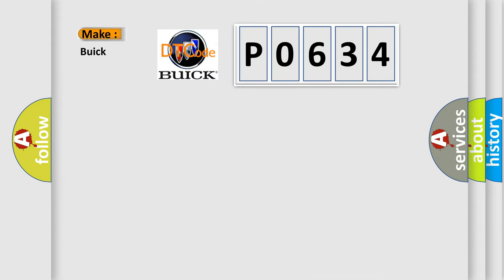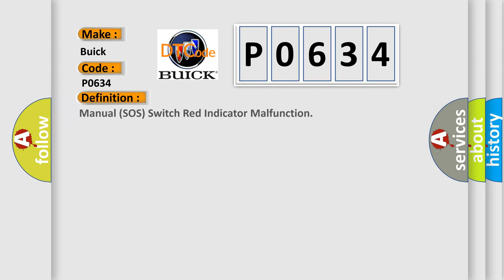So, what does the Diagnostic Trouble Code P0634 interpret specifically for Buick car manufacturers? The basic definition is Manual SOS Switch Red Indicator Malfunction.